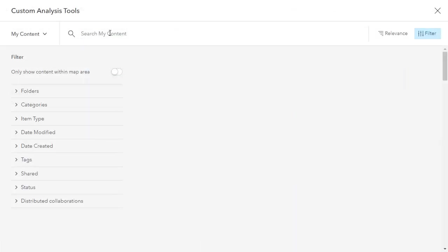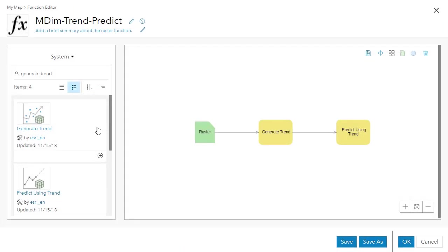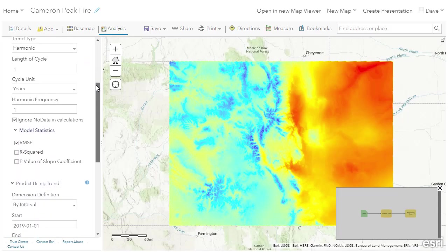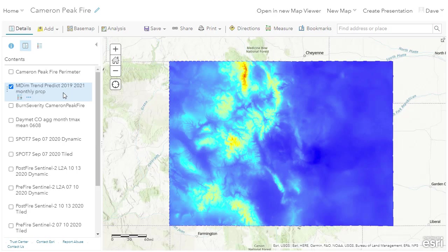I'm loading another raster function template. It makes use of the generate trend and predict using trend system functions to estimate precipitation through the end of 2021. I've set the necessary parameters and run the analysis. Fast forwarding to the result, I now have a monthly aggregate of precipitation statewide for the rest of the year.